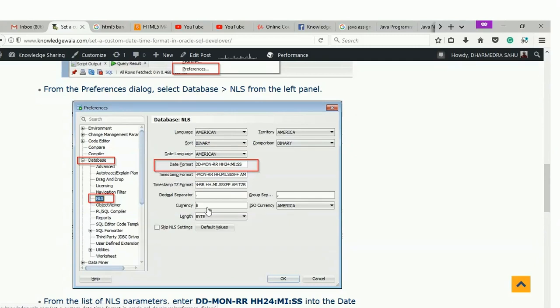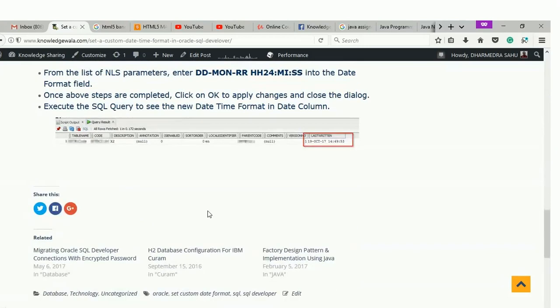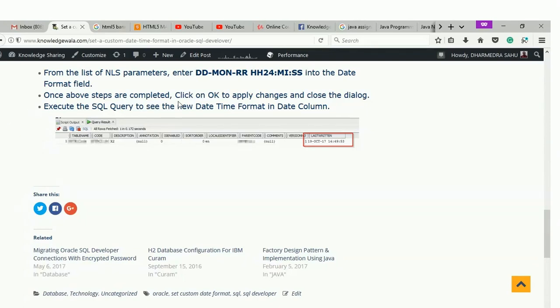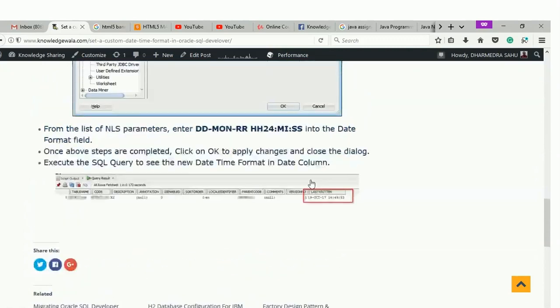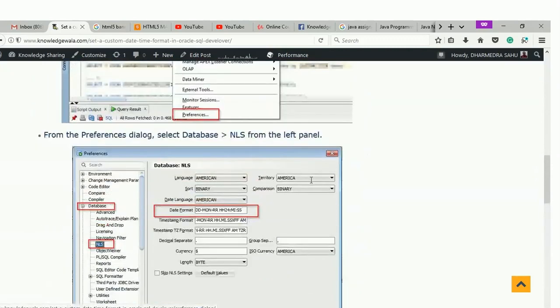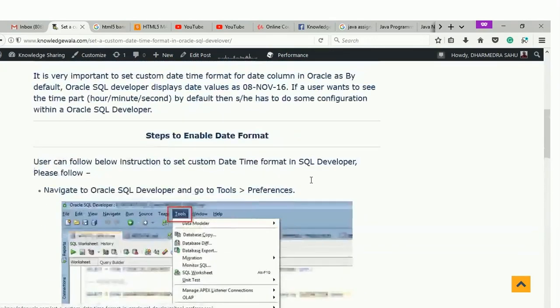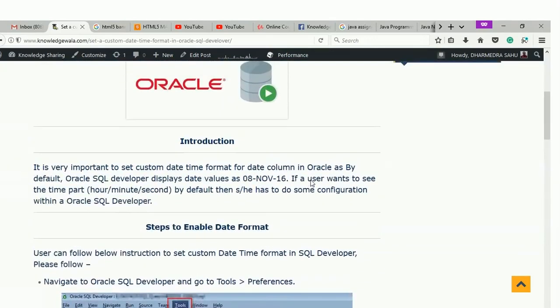If you want to check the data, how it looks like, then execute the query wherever your timestamp or you can say date time format column is there. Once you execute the query again, then your data will look something like this, like 19-OCT-17 14:49. This is the way you can enable the date time format in SQL Developer.